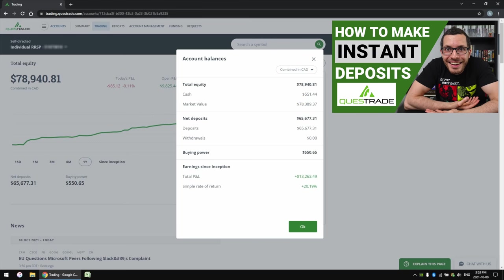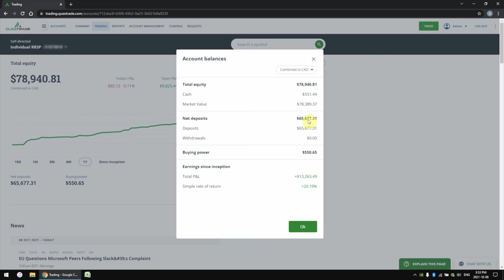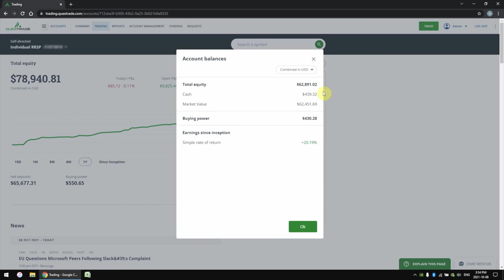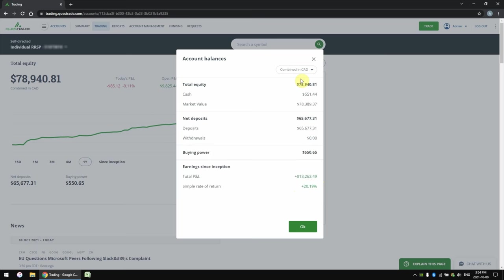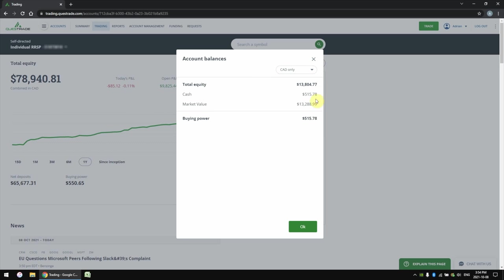I just deposited $500 into my RRSP account 10 minutes ago using Questrade's instant deposit feature. You'll also see here my total deposits into my RRSP as well as my total withdrawals. I have no withdrawals on my RRSP because I do not want to ever withdraw money out of my RRSP until I'm retired and in a lower tax bracket. The buying power for an RRSP is essentially the amount of cash we have available. All the numbers on screen are combined in Canadian, meaning my US stocks have been converted into Canadian dollars. You can also select Canadian only or US only to separate them. Since I'm only buying Canadian stocks today, I only care about my Canadian dollar cash — right now I have $515 Canadian available.